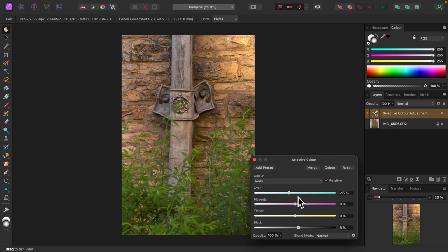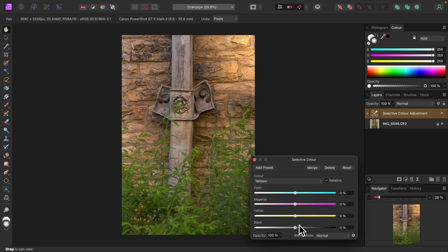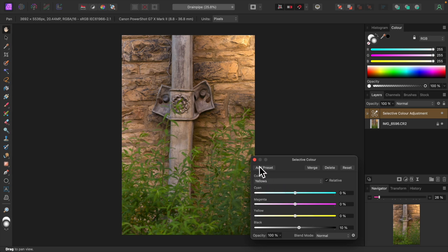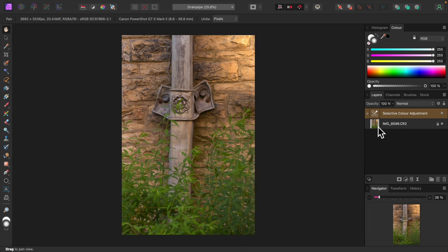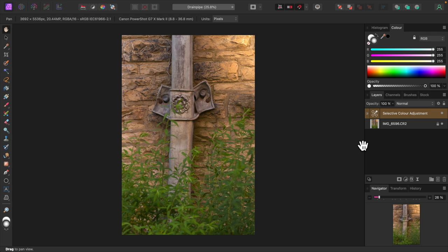Let's darken the yellows a bit as well. As you can see yellow is present in both the wall and the leaves. I'll choose yellow from the drop down and move the black slider at the bottom a little to the right. Okay we're done with selective color so I'll close it. I'll turn it off and on. The green has been dampened and the brick wall has a warmer tone.